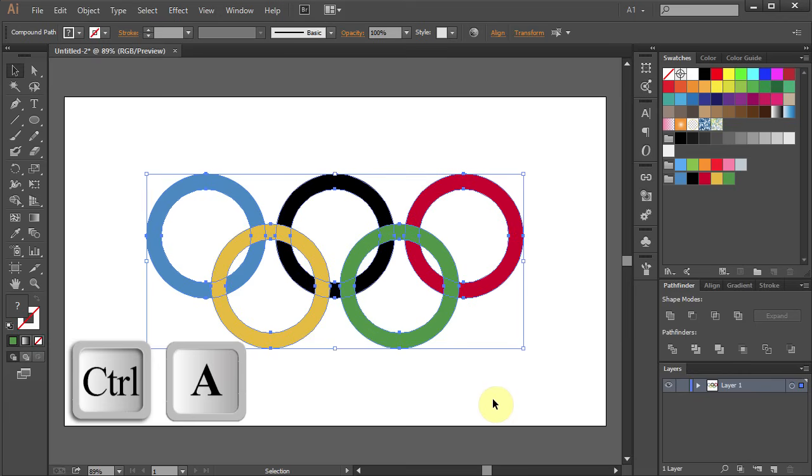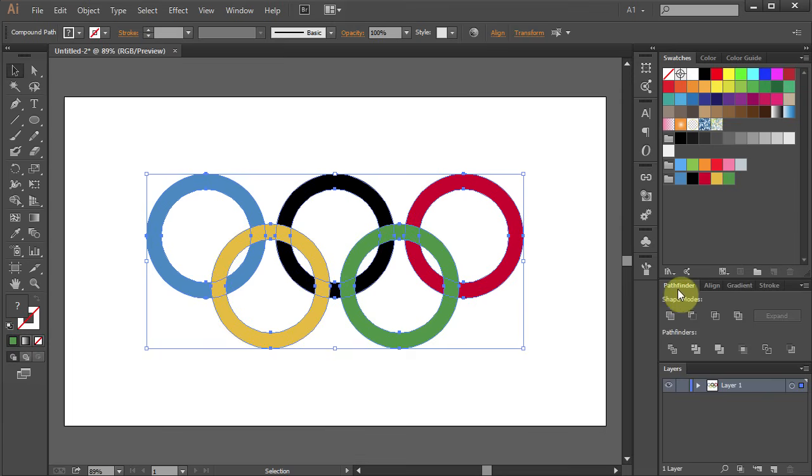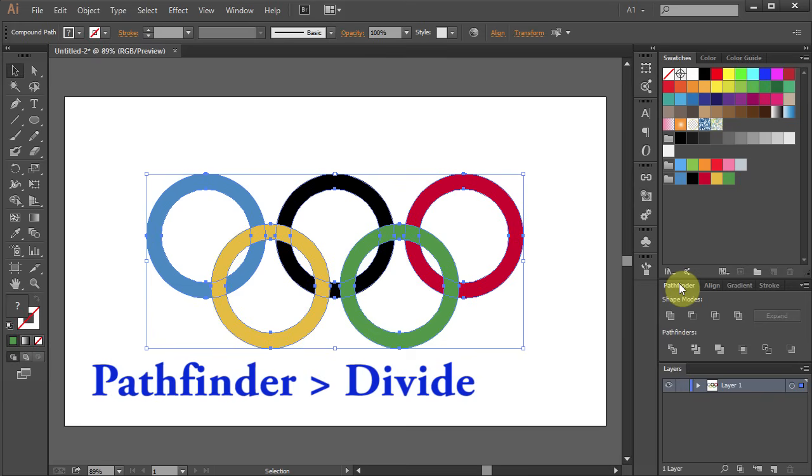Press Ctrl A to select everything. Go to Pathfinder and choose Divide.